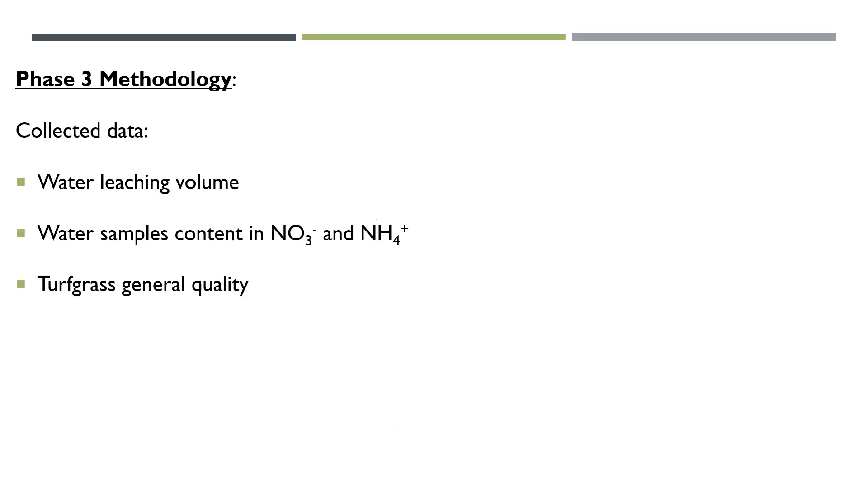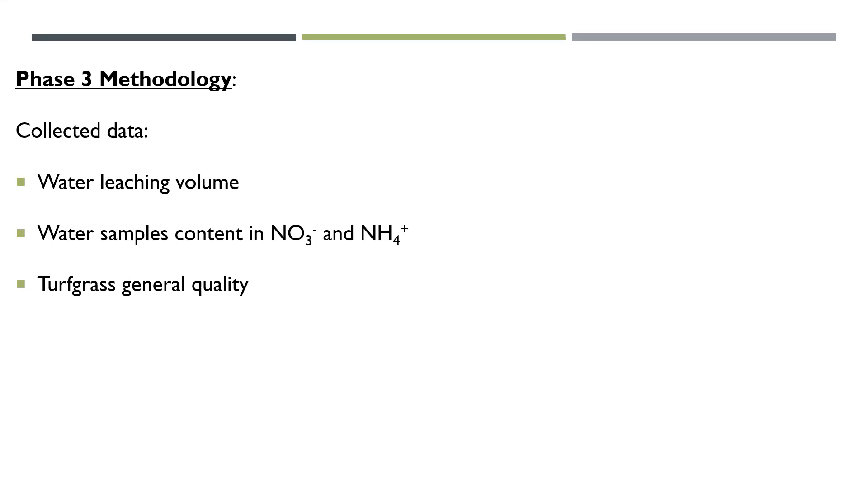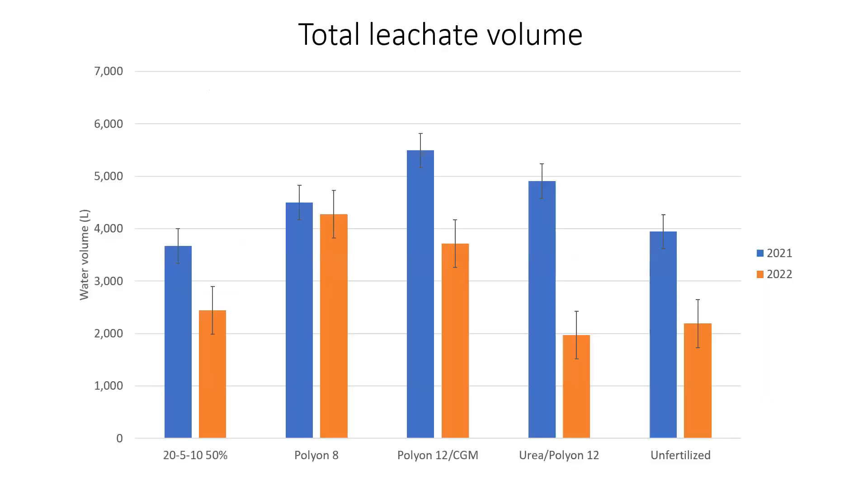Regarding data, what we collected is the water leaching volume with the tipping buckets. I have to say though that our tipping buckets are now almost 10 years old. We did see some failure on some buckets, which means that there are some periods during the summer where we don't have data for all the treatments. That can skew the treatment a little bit. But what was more interesting for us was the water sample content in nitrate and ammonium. The leaching volume was kind of a secondary measure. We were more interested in the nitrate content of the water, the concentration more than the volume. We also looked at turf general quality. I don't present these results here, but just to let you know that all the treatments, except for the unfertilized control, had a very acceptable turf grass quality.